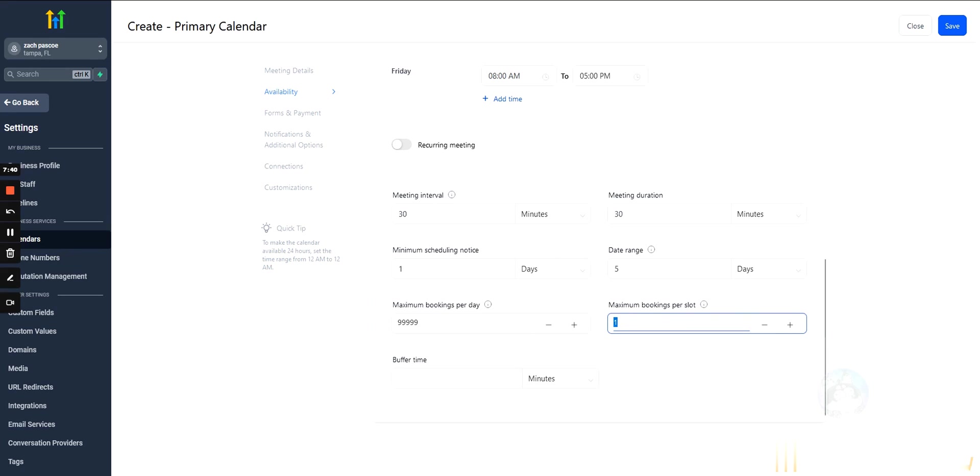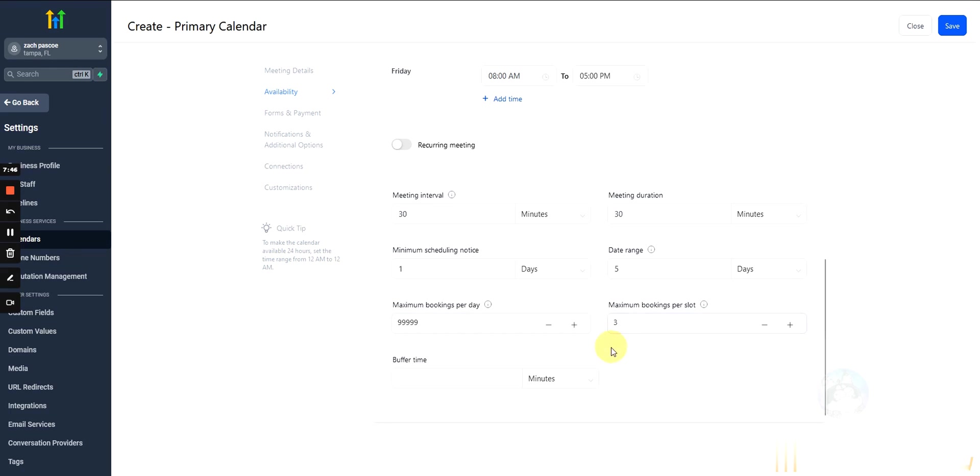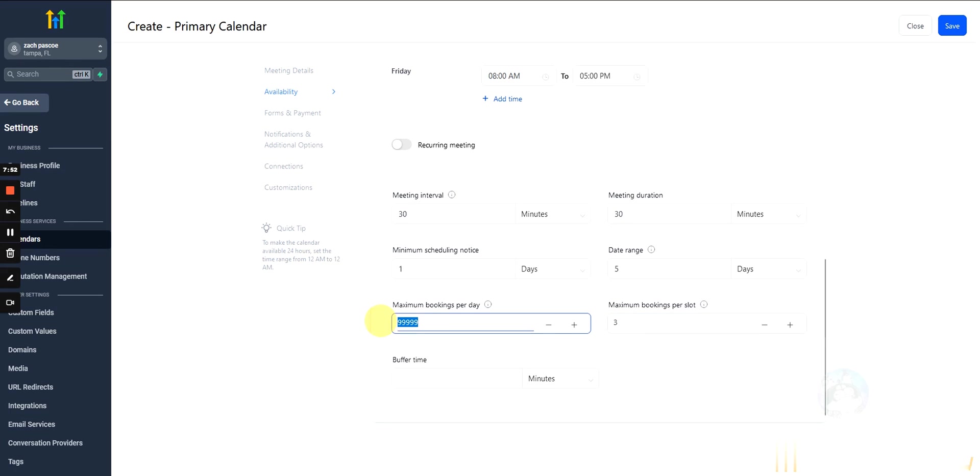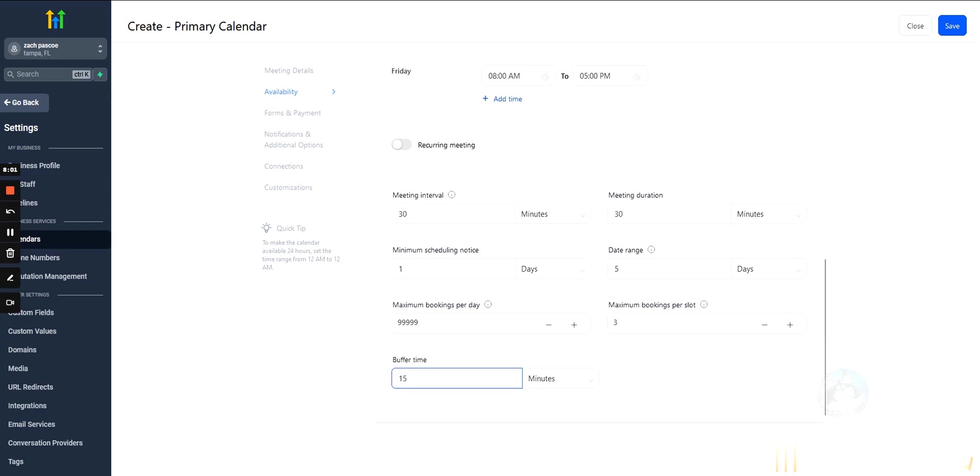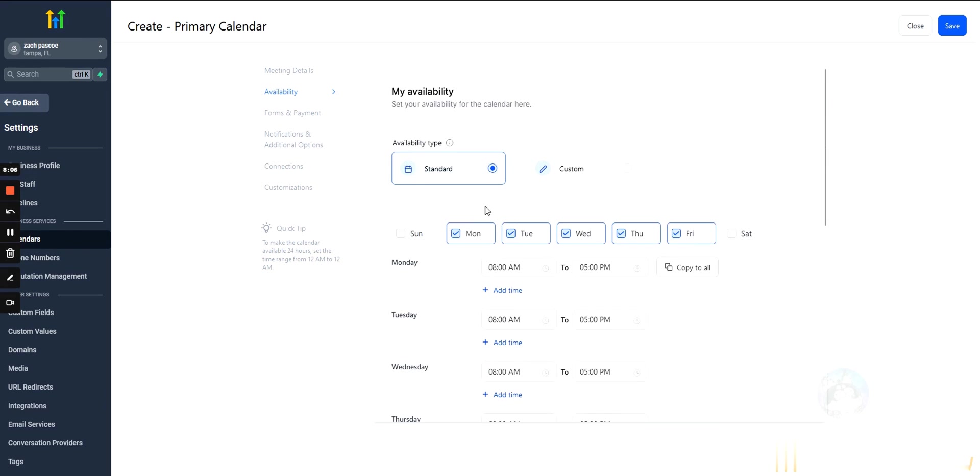Maximum bookings per day. What I like to do is I like to go unlimited on this and then limit it to the slot. So, like if I'm running appointments for a gym, for example, and they can only take on 3 people per class, then I will just come in here and max this out at 3, but allow the bookings per day to be unlimited. Buffer time is just how much time will it give you after this. So, if you have a 30-minute appointment, this will block off your calendar for 45 minutes total.